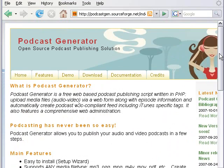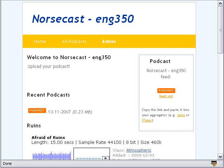We actually skinned this open source project, and we didn't make enough changes to it to release it as open source as well. But if we had made more changes, we would have actually put it under the GNU license.